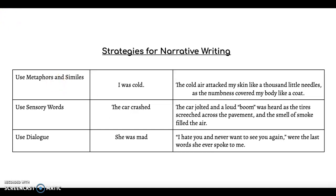When you use metaphors and similes, instead of saying 'I was cold' — because that's very bland — you could say, 'The cold air attacked my skin like a thousand little needles as the numbness covered my body like a coat.' That gives you a much better visual representation of how cold somebody is.